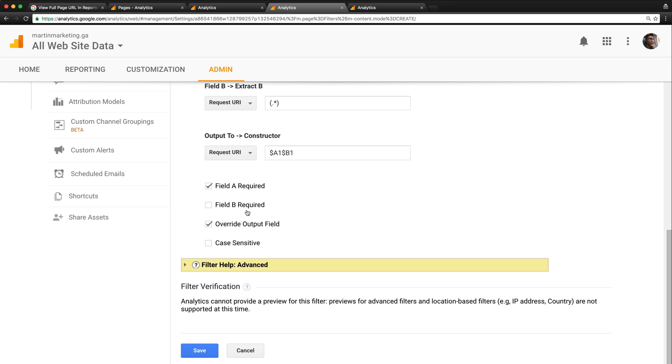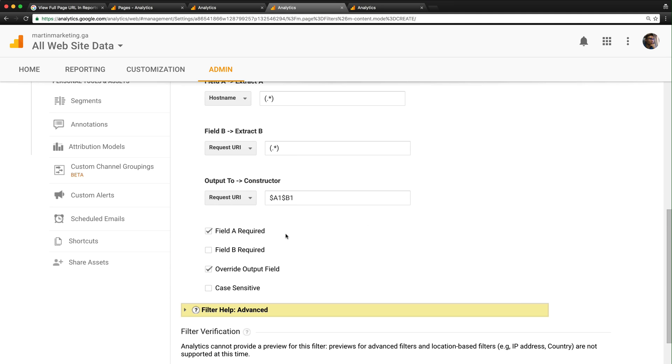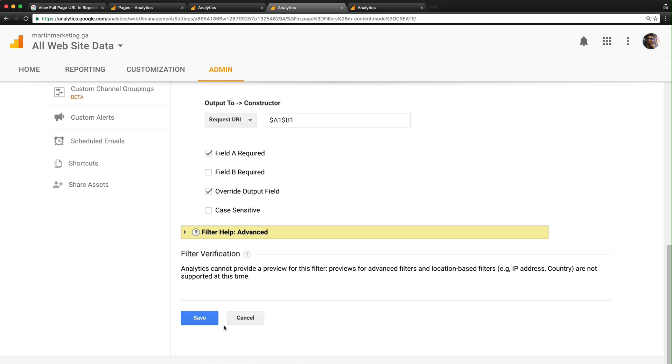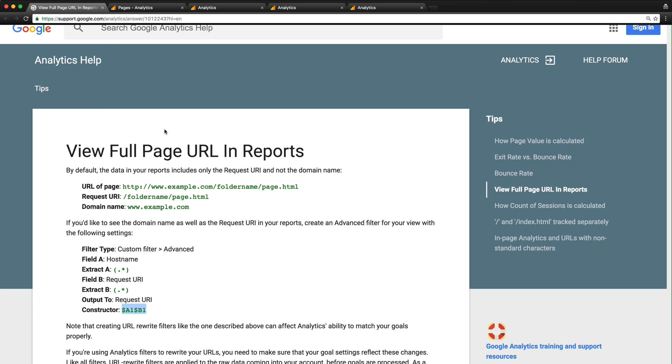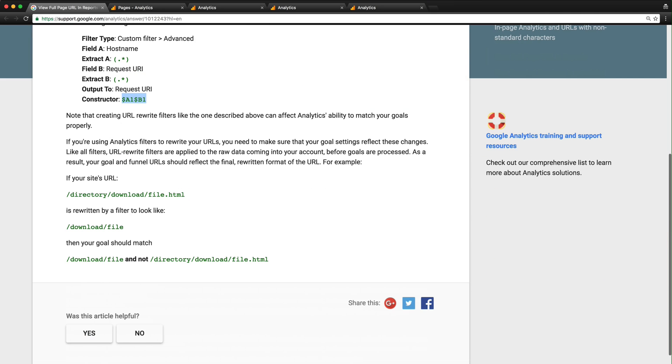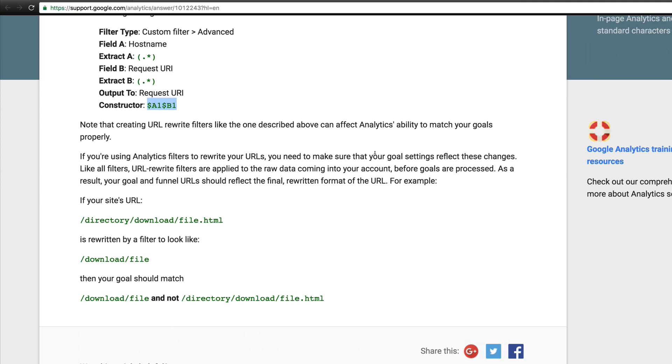Leave the rest as default and save it. Keep in mind that Analytics will mention: if you use this filter, make sure your goal settings reflect these changes. For example, if your site URL is /directory/download/download.html, after the filter it might change to include the full domain.